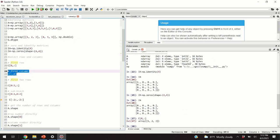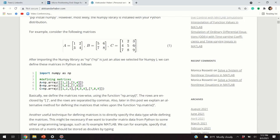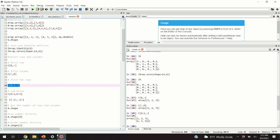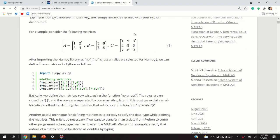To select the first column, we use a similar notation. To select the first two rows, we specify start from zero and end at row number one. In Python, when you say from zero to two, it actually selects rows zero and one — this is a potentially confusing convention. The result is the first two rows of matrix C.